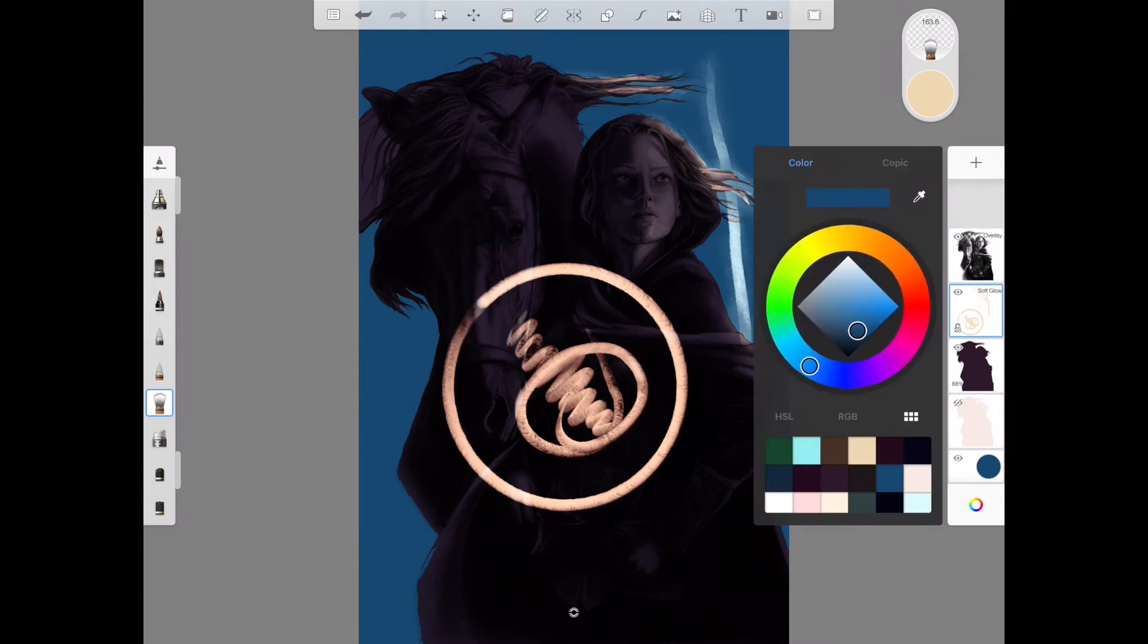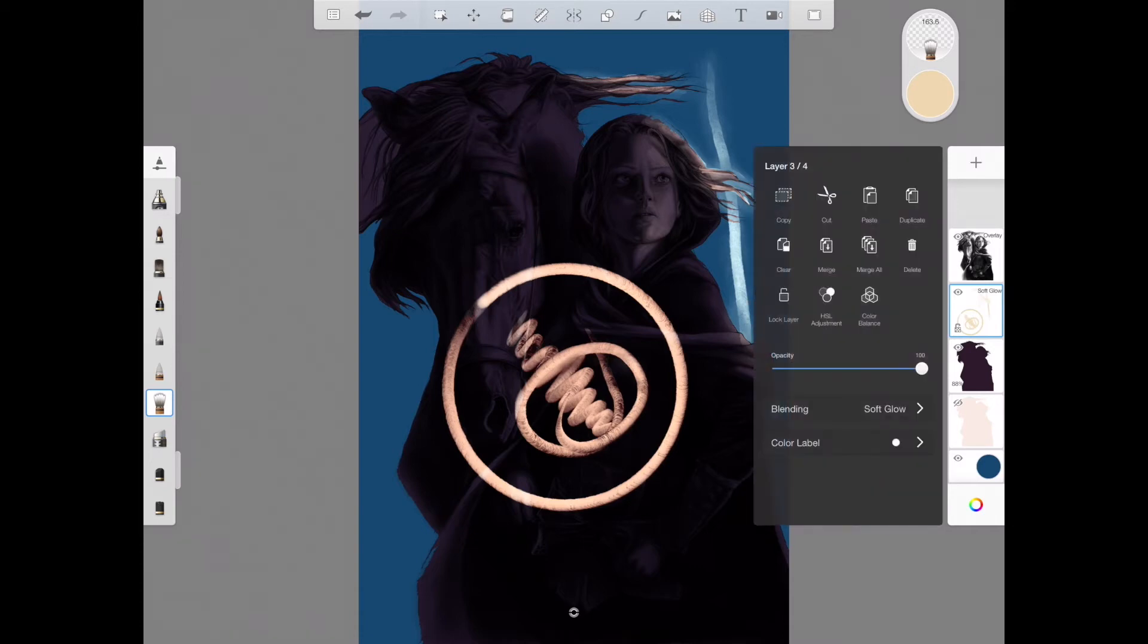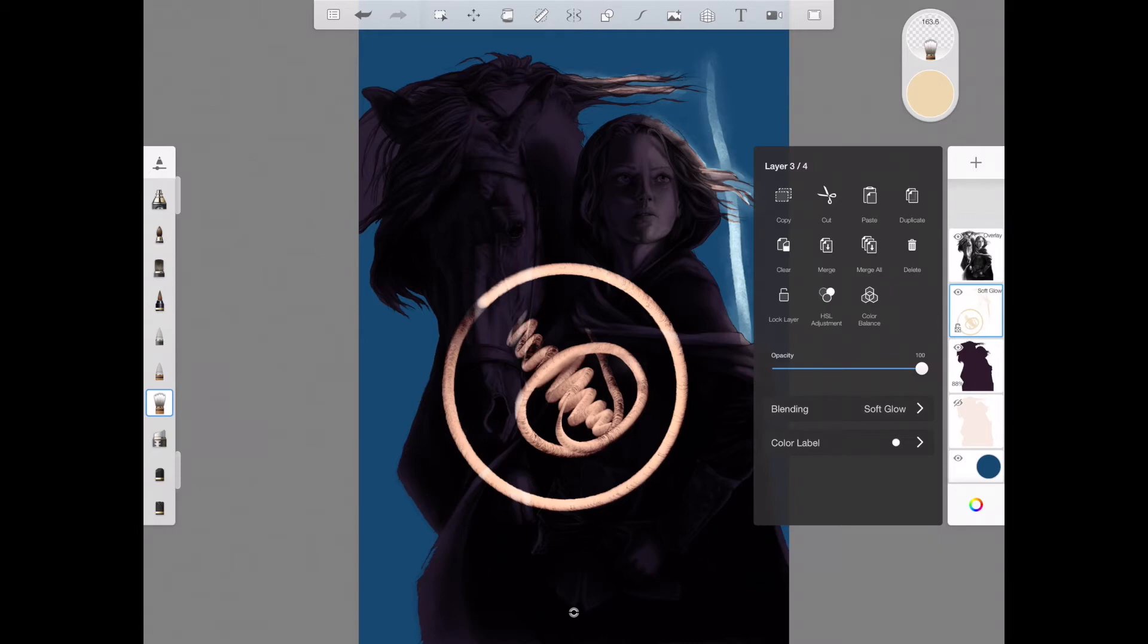One thing you cannot do is merge a glow layer or really any of the blending mode layers. Overlay should always be the last one and soft glow should be the last one.